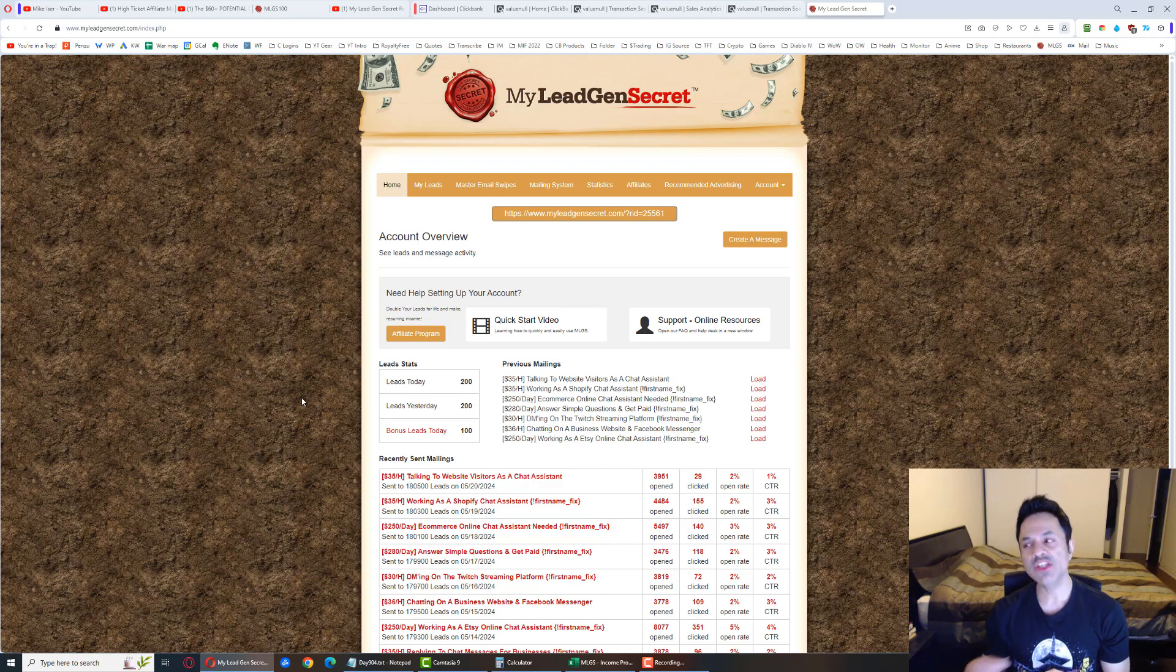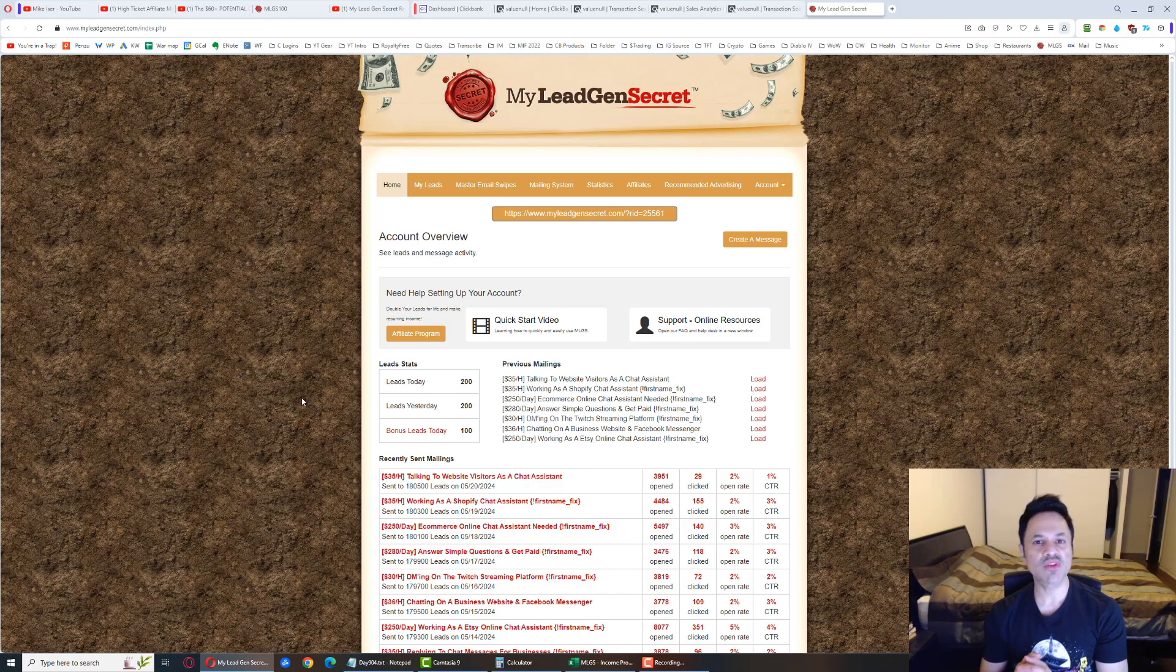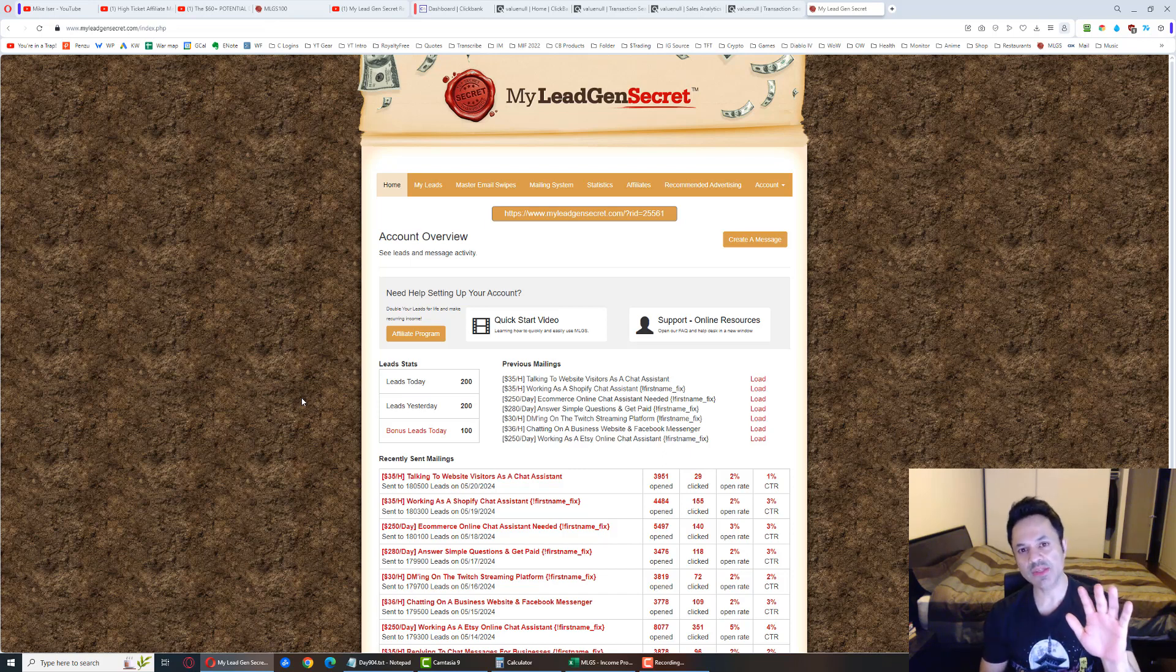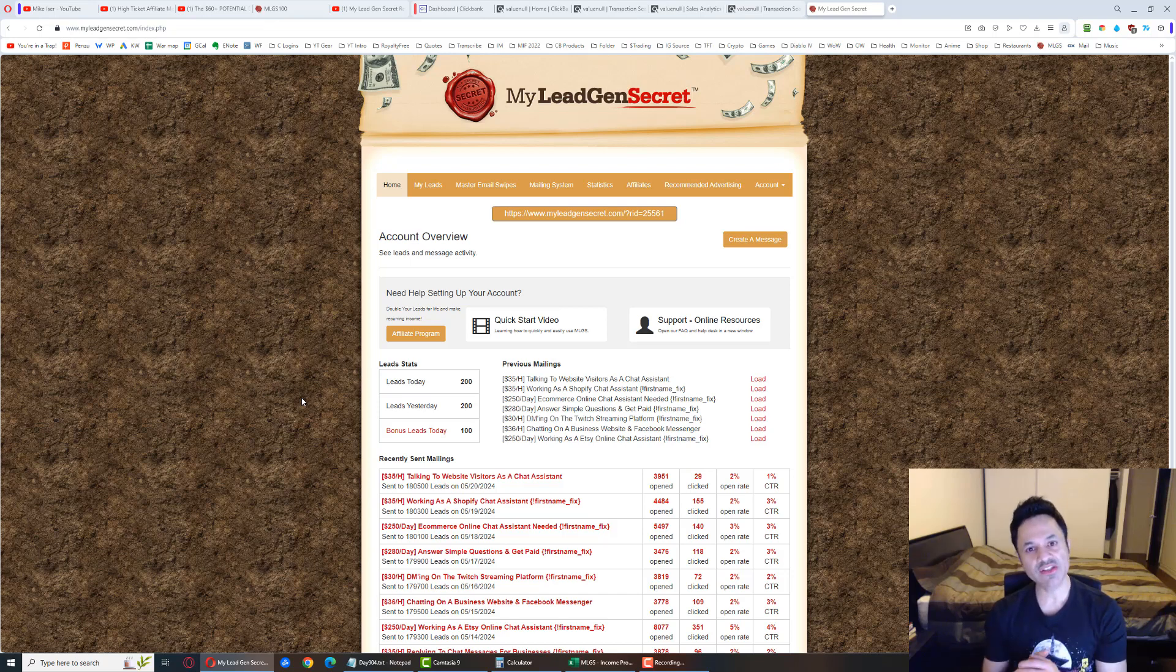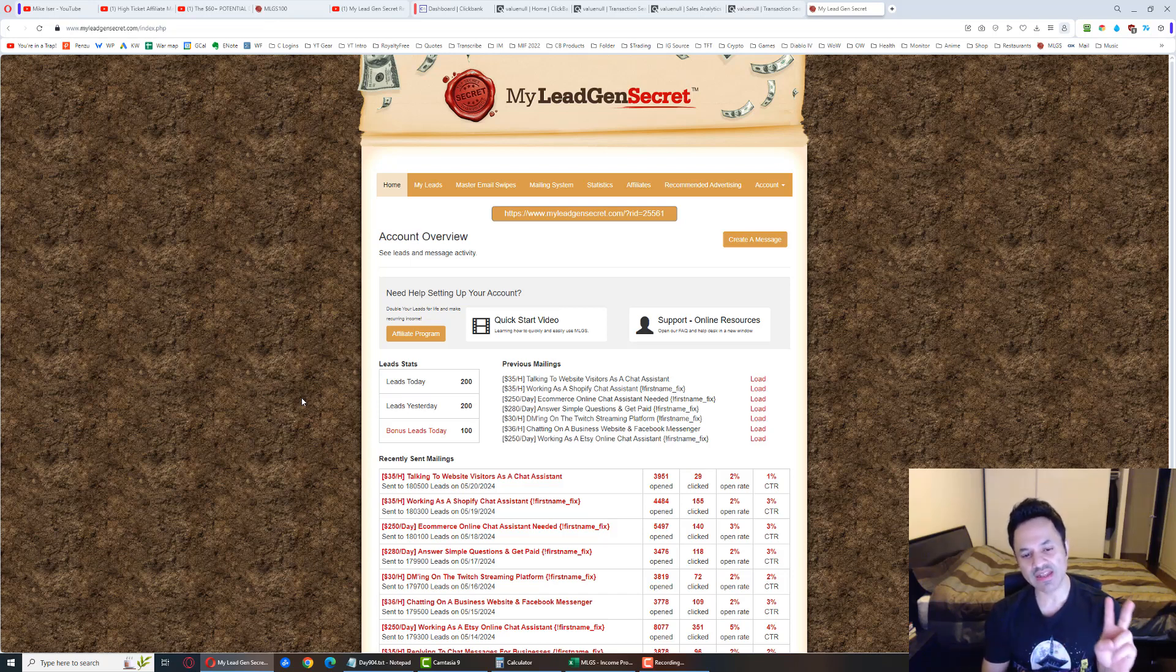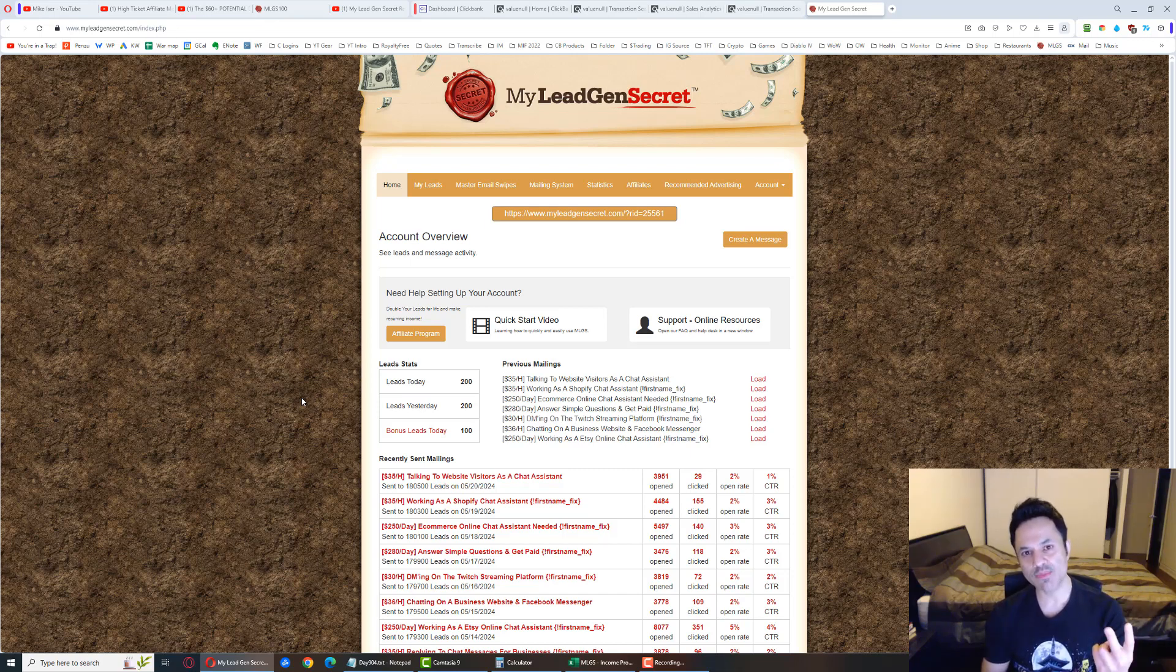I don't recommend going to that extreme. Five accounts seems to be the sweet spot for decent results. Five accounts is still quite a bit, but if you can't do five, at least get two so you get 300 leads a day.